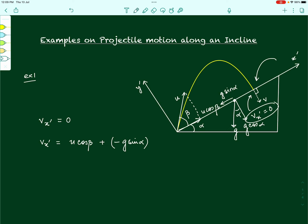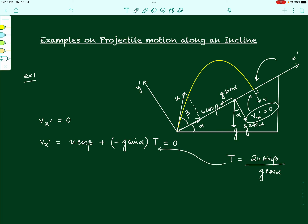The time t we are using is the time at which the projectile hits the inclined plane — the time of flight. At that time, the velocity along x-dash is 0, which is our condition. We already know from the previous video that the time of flight is given by 2u sin beta divided by g cos alpha. All we need to do is substitute this value of T into the equation and solve for the relationship between alpha and beta.